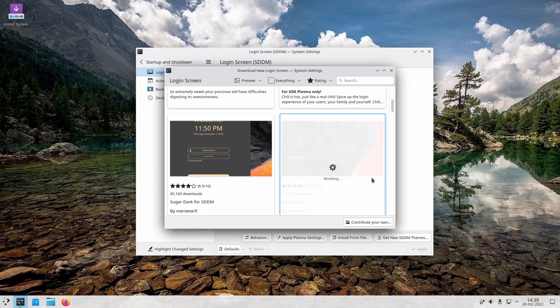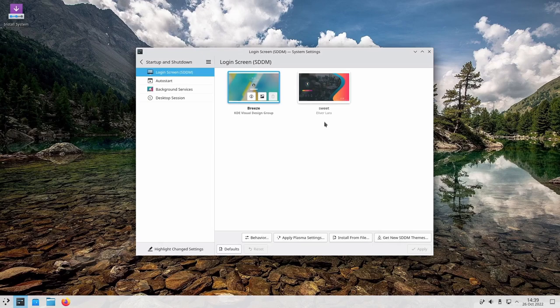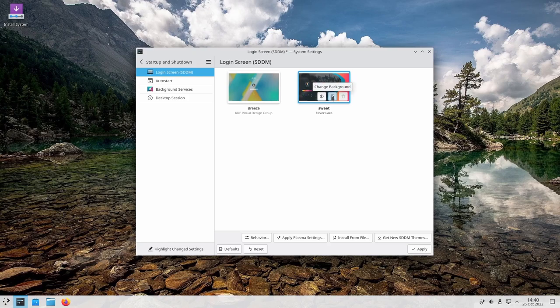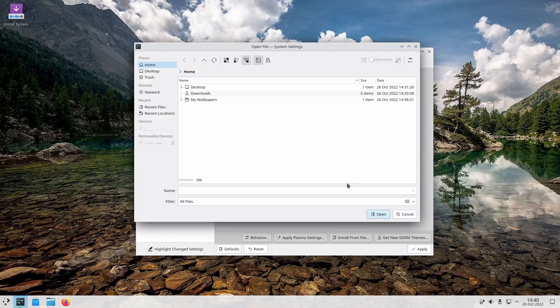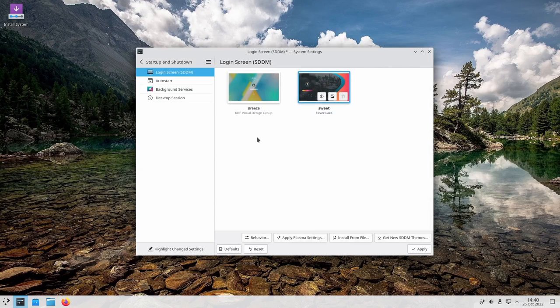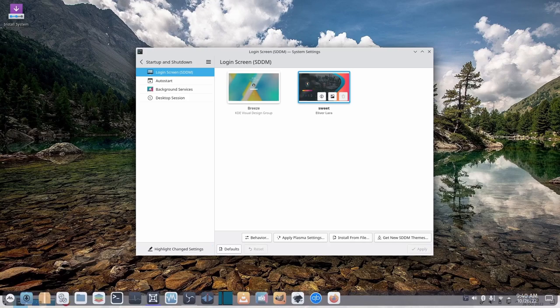I do like the Sugar Candy login screen, but what I presently have on mine is 'Sweet', so I'm going to install that and let it download. Now it's there. I'll pick that one and apply it. The next thing you want to do is click the little picture icon — it says 'No image selected'. Load that from a file, go to My Wallpapers, select it, and then click Apply.